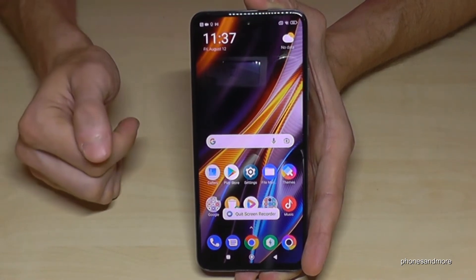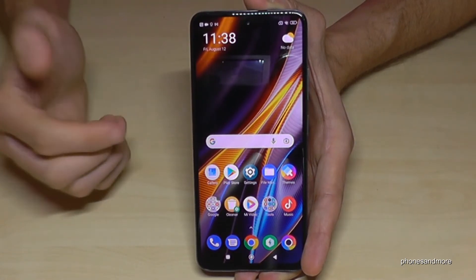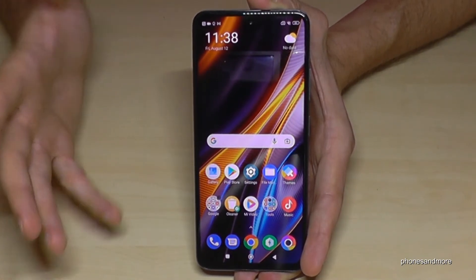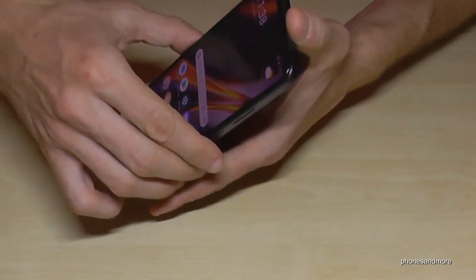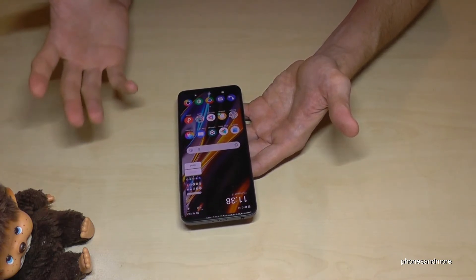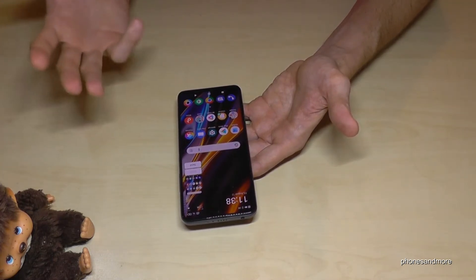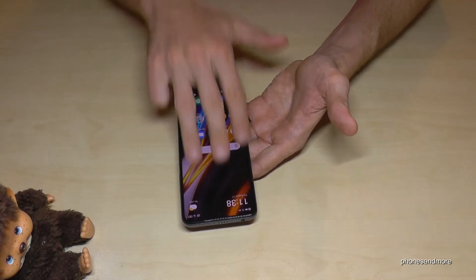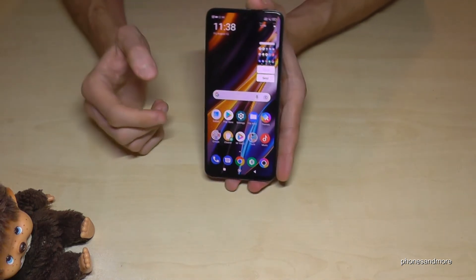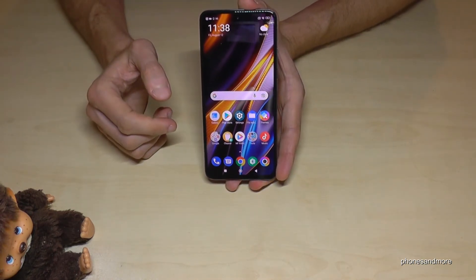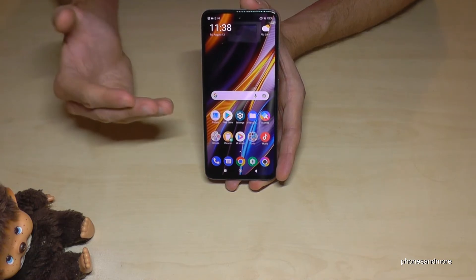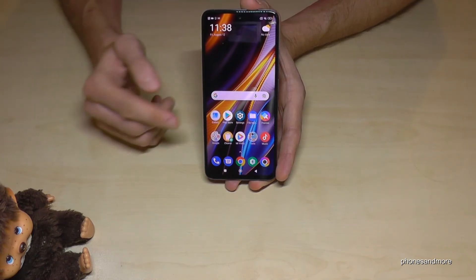If you want to remove the screen recording tool, just tap the X — that's straightforward. By the way, if you just want a screenshot instead of a recording, take three fingers and swipe them across the screen and you will have a screenshot.